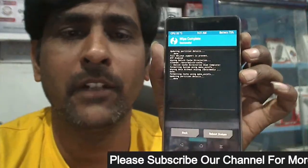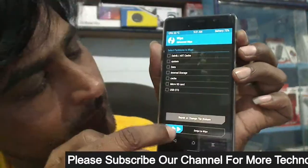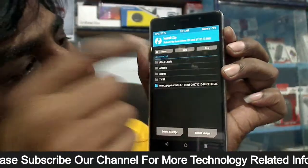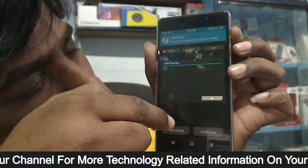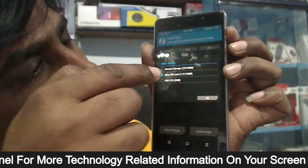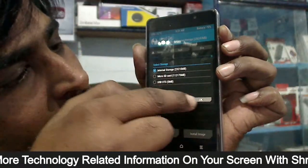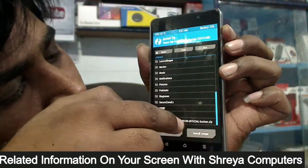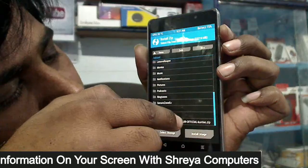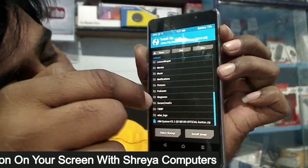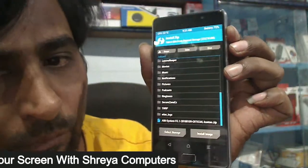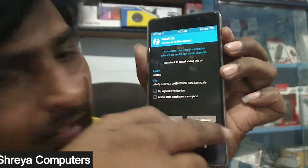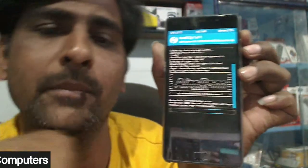After wiping your data, press back and then press Install. We need to select the path of the Oreo ROM. Select Internal Storage.